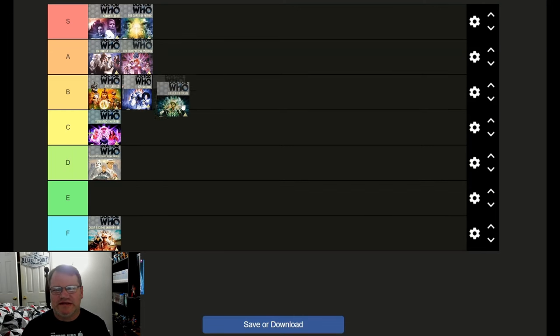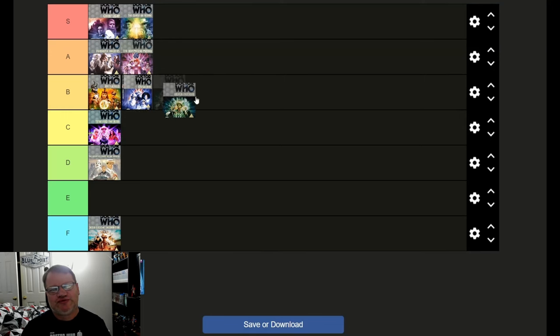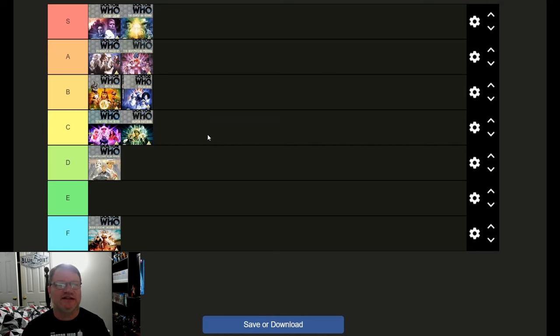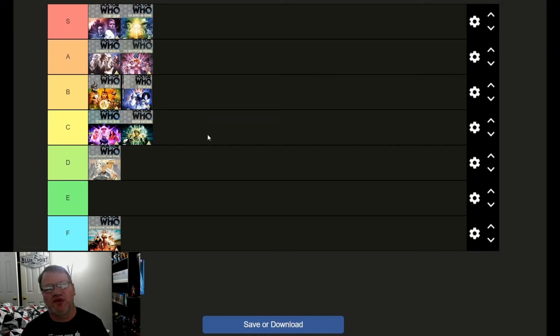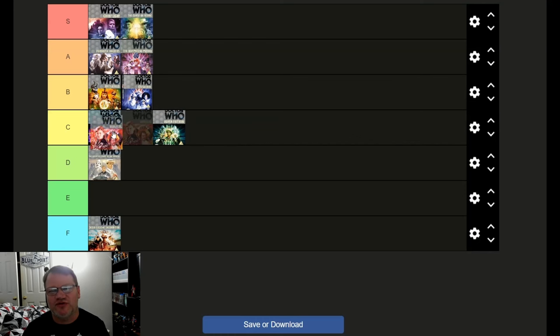Silver Nemesis. That's a little trickier actually. I'm going to say C. I like it well enough. It doesn't quite pull off what it's going for exactly, but I think it's average. I think it's a good average story.